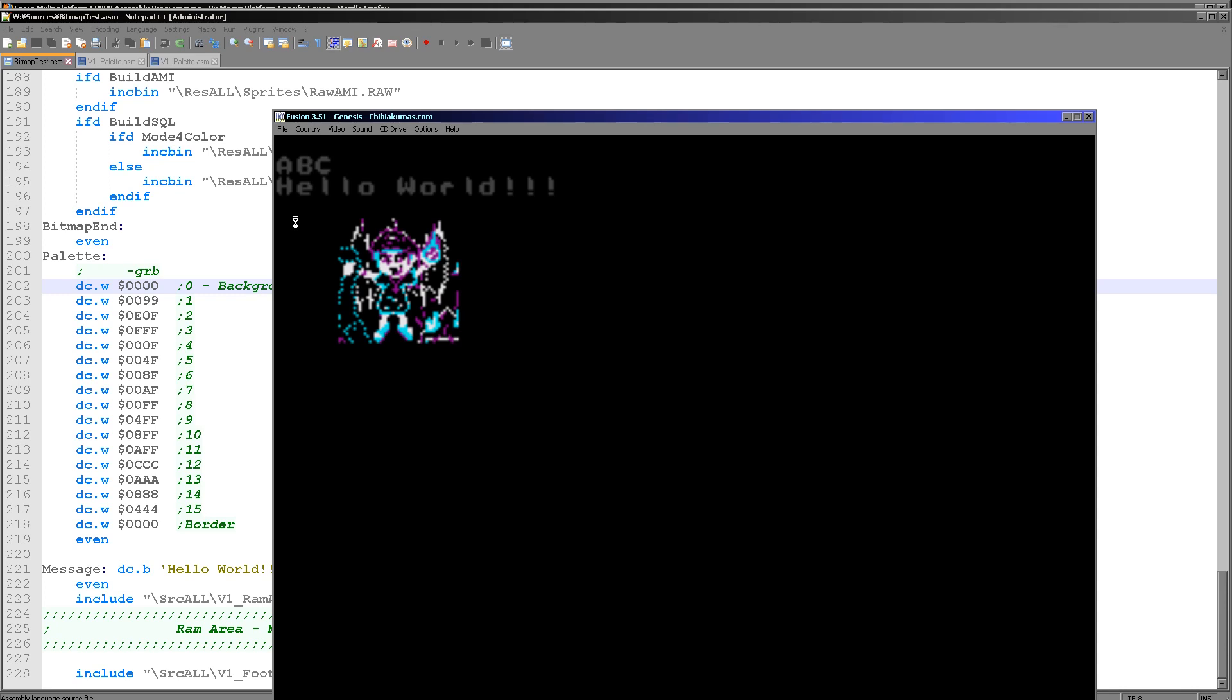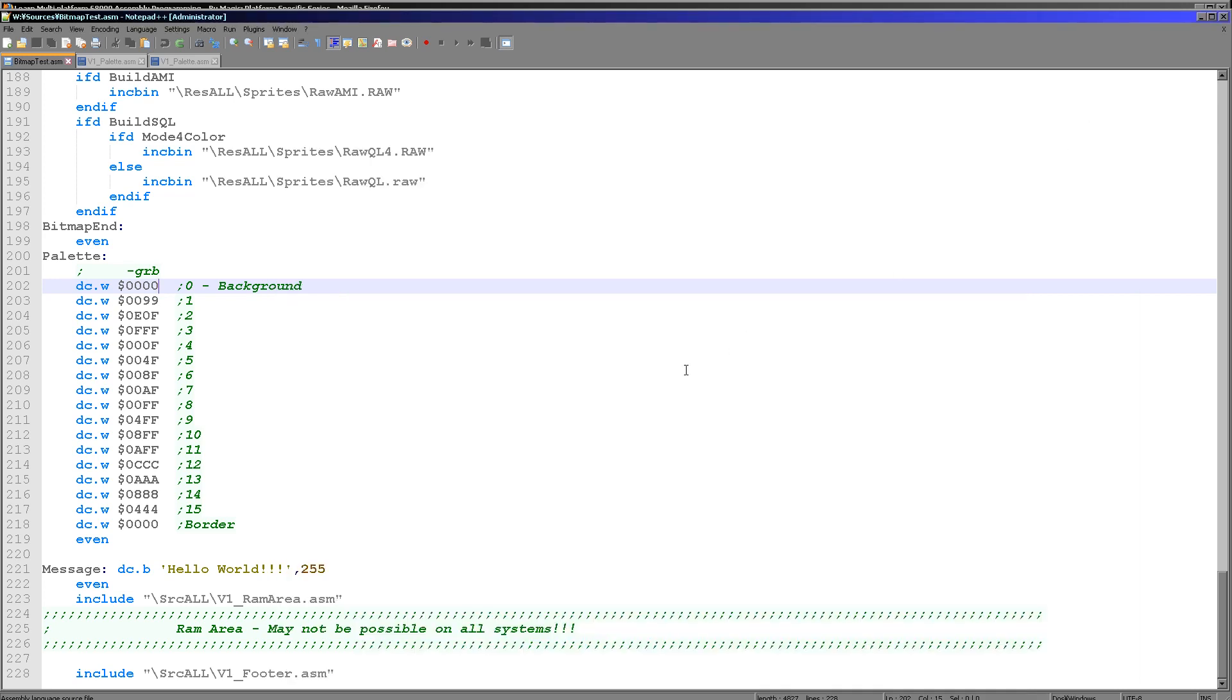Here it is. We've got our Chibiko character. We've got a hello world message here, and you can see we've defined the colors of the Chibiko character. The colors are defined by this block here. As I said before, one nibble, so effectively one digit per color channel. The top nibble is unused, then we've got the green entry, the red, and the blue. The background is black, so all the entries are zero.